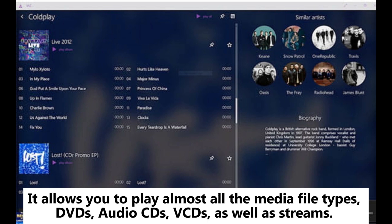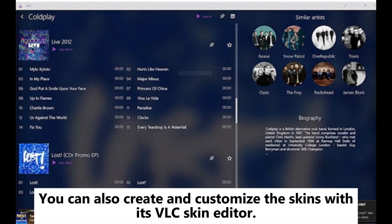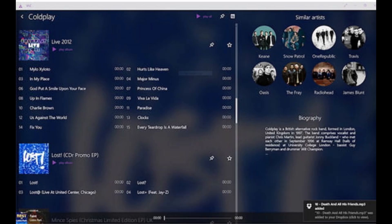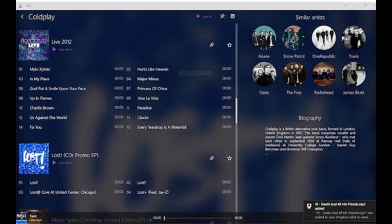It allows you to play almost all media file types, DVDs, audio CDs, VCDs, as well as streams. You can also create and customize skins with its VLC skin editor. Besides, you can install various extensions to enrich the viewing experience.